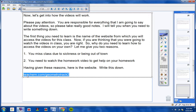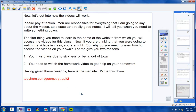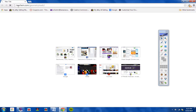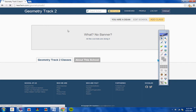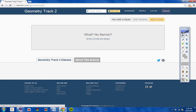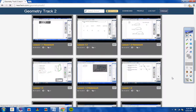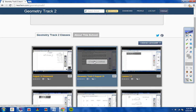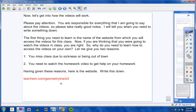I'm going to show you what the web page looks like. I've typed teachum.com forward slash geometry track 2 into my browser and here is the web page. Look at all these videos I've already uploaded. You can click on any video here to watch it. So any time you want to watch a video you must go to this web page first: teachum.com forward slash geometry track 2.